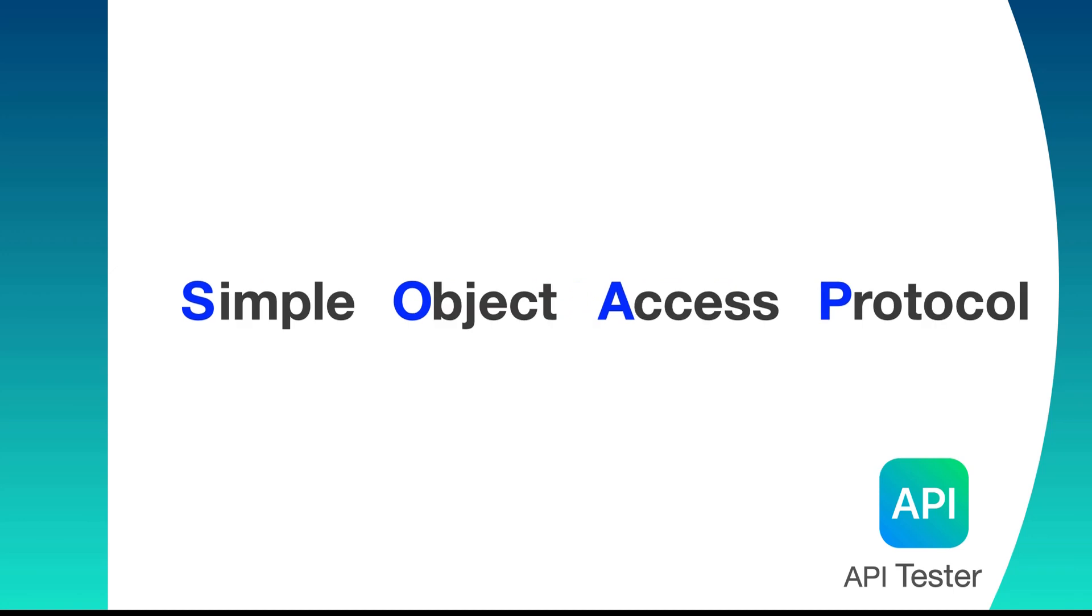It stands for Simple Object Access Protocol. It provides access to the web services.